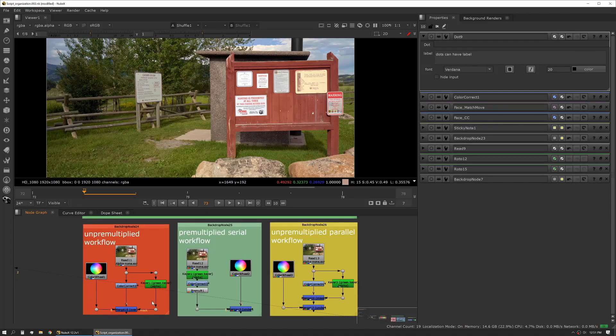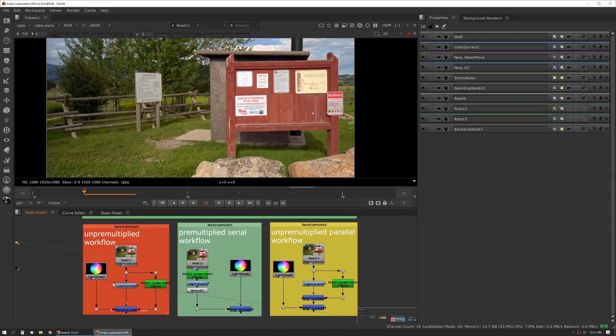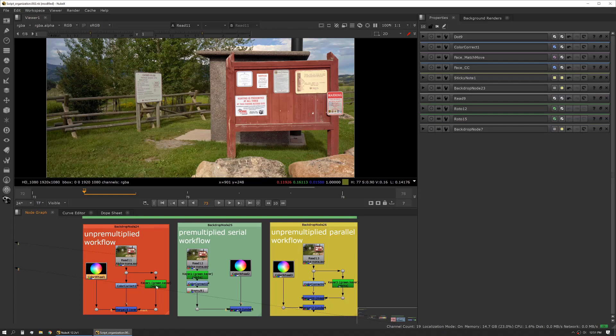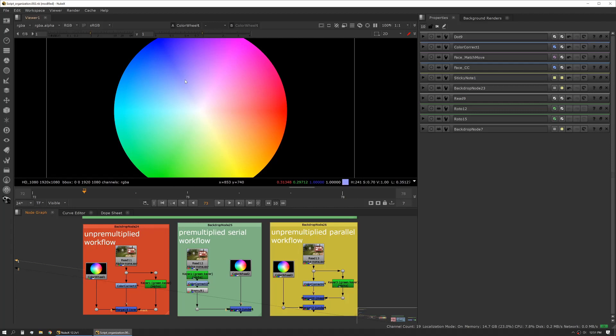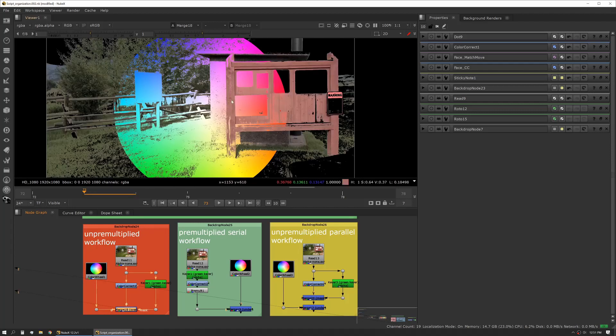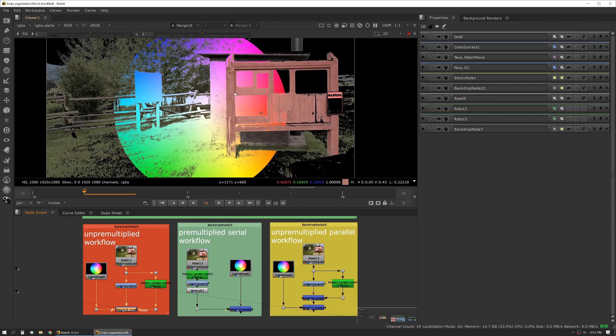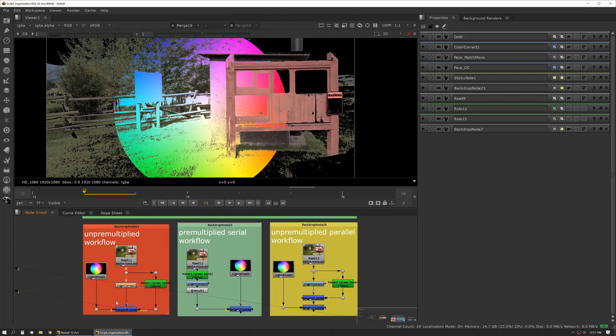In this case I have a couple different examples. We have an un-pre-multiplied workflow here, so we have this plate we're going to be pulling a key on to punch out some areas of it, and then we're going to be putting this color wheel inside those areas. Our end result is this, just for example purposes, and we've done a little color correction on that plate as well to modify it a bit.